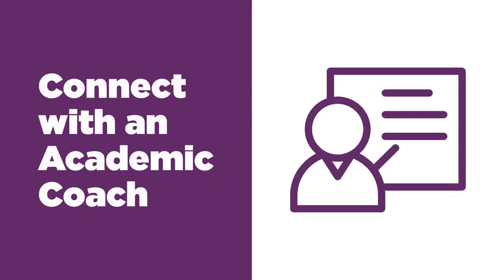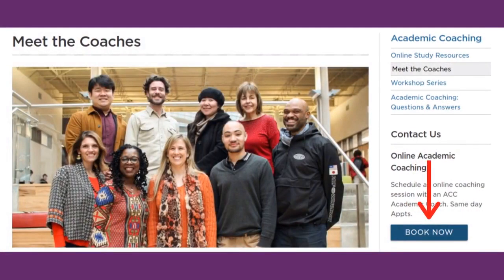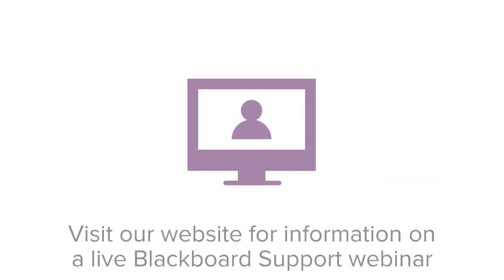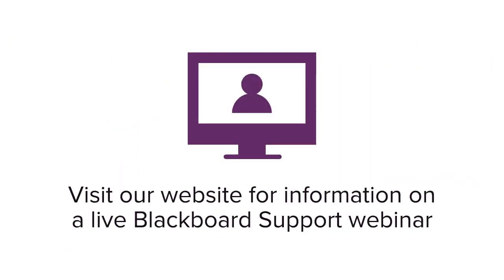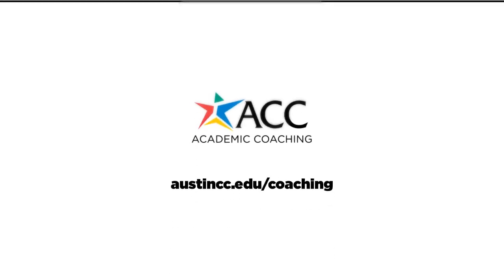You can also connect with an academic coach for support. Visit our website to schedule an appointment and set goals for a successful semester. You can also find information about our live Blackboard Support webinar. Find out more at austincc.edu.